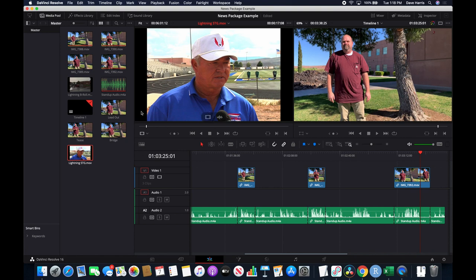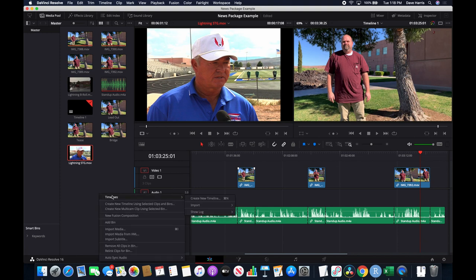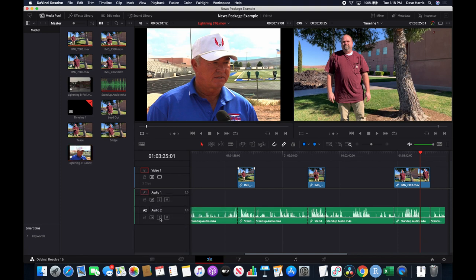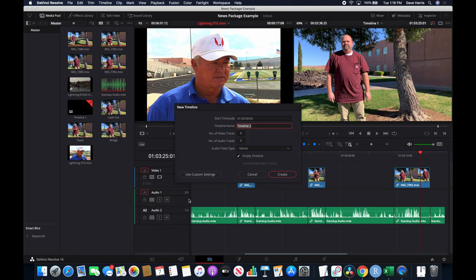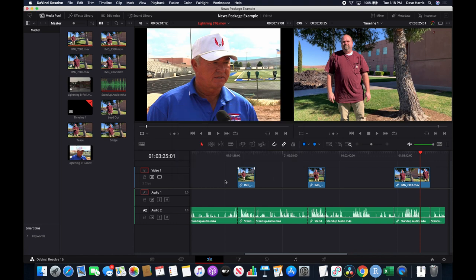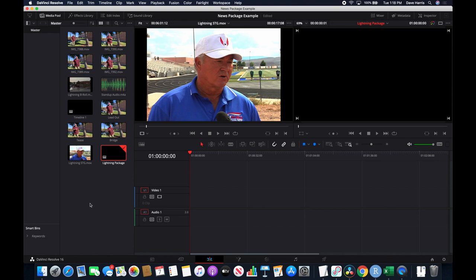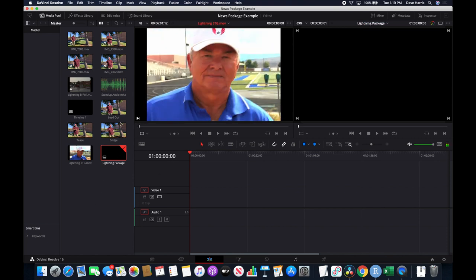The first thing I'm going to do is listen to the entire interview and pick out some sound bites, then throw them down on a temporary timeline or sequence. I'll right-click in my media area — I should mention I am on the Edit tab here in DaVinci Resolve — select Timelines and Create New Timeline. My settings are 1920x1080 HD at 29.97 fps. I'll call this 'Lightning Package.'